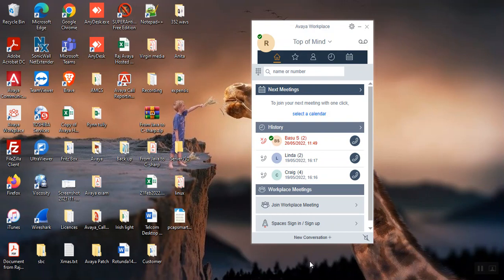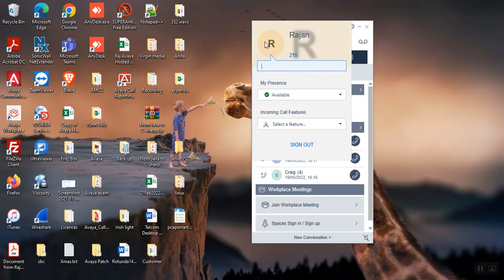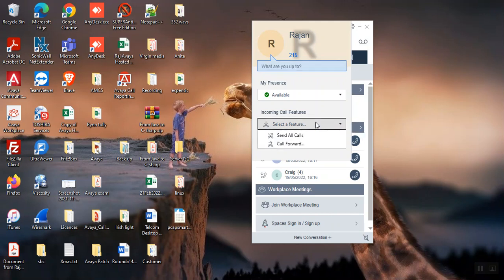So how to call forward on Avaya app. We can see the icon here, click on the icon and go to the incoming call features. Click on the drop down menu and we can see two options here: send all calls and call forward.